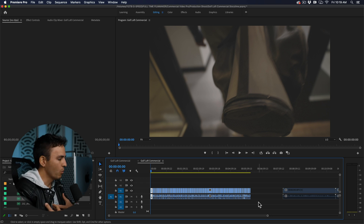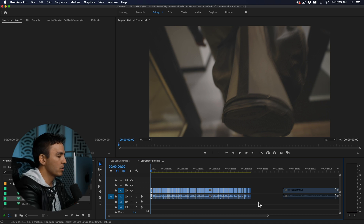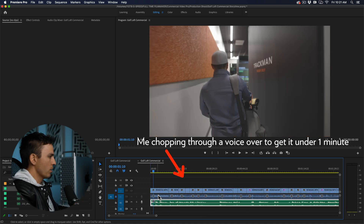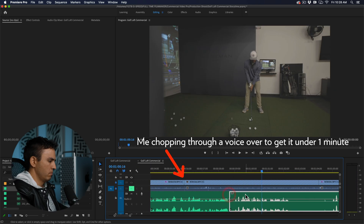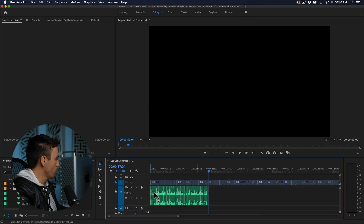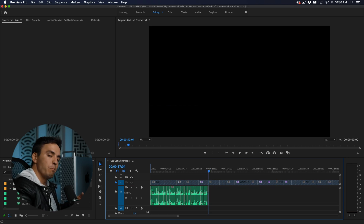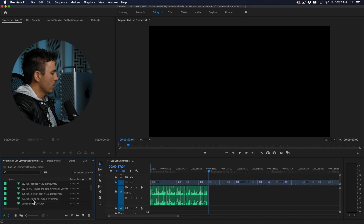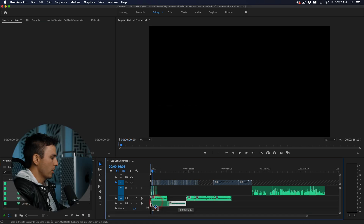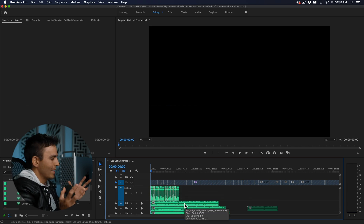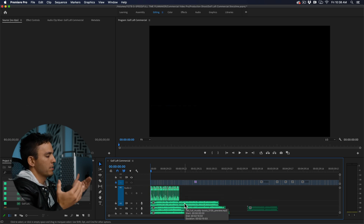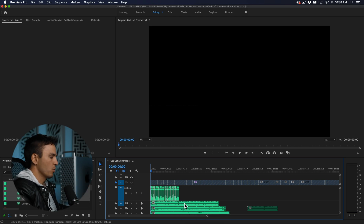The first step I usually take when building a story is to bring in my music — decide what music I'm going to use — and in this case bring in the voiceover as well, because the voiceover is going to carry the story and help us decide which clips go where. I'll bring all of those into the timeline and go through listening to each song while watching the video and the voiceover to see which one has the best vibe that complements both the voiceover and the visuals.